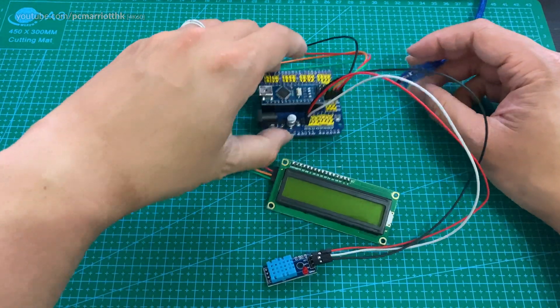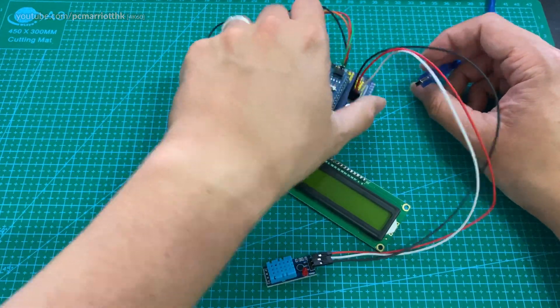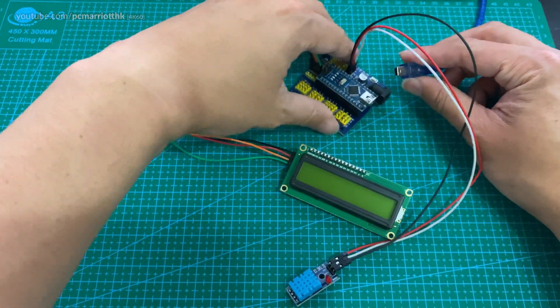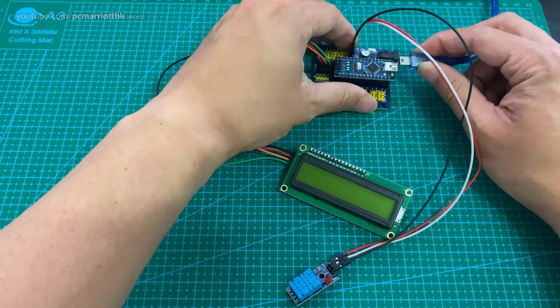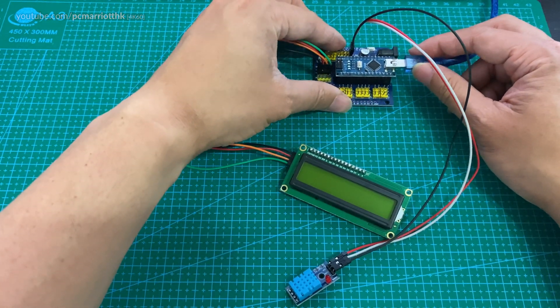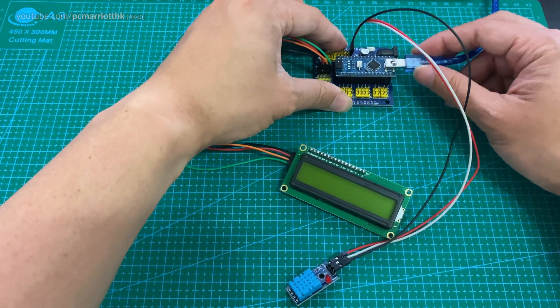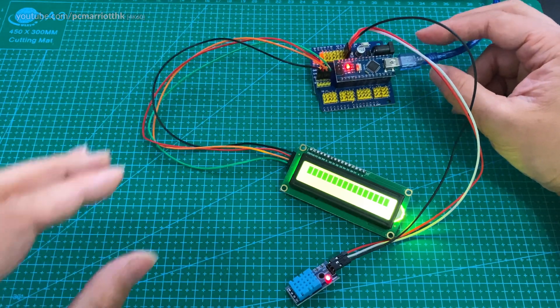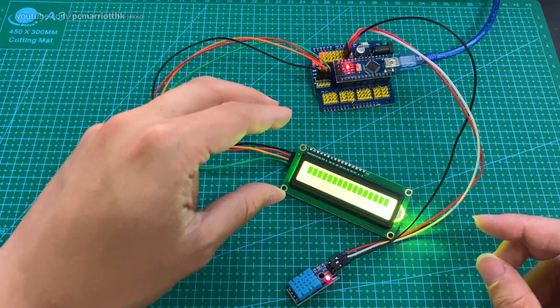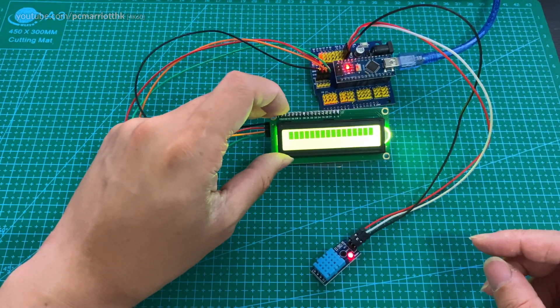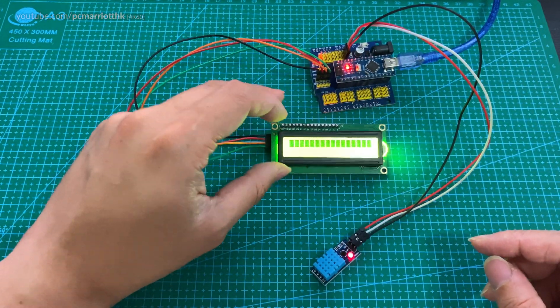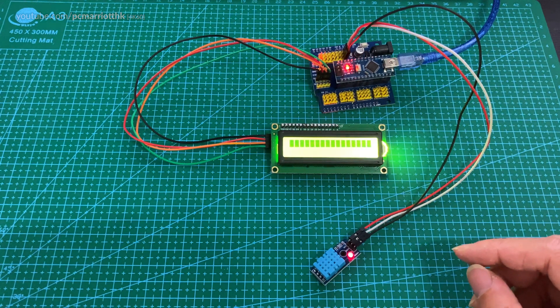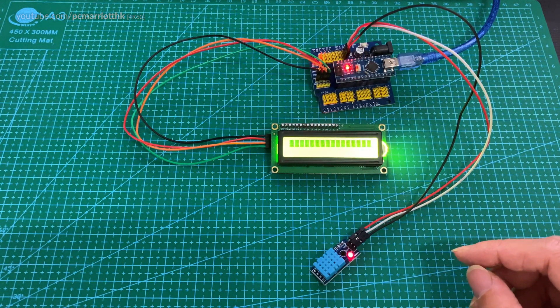Now we also need to plug this to the computer using the mini USB cable which is connected to a Windows 10 computer running mBlock 3. Now let's look at the code.